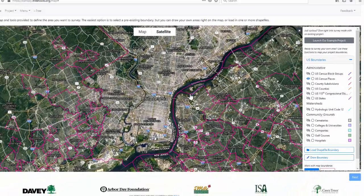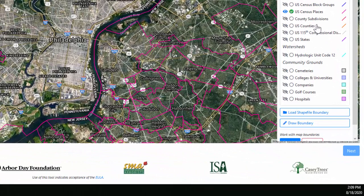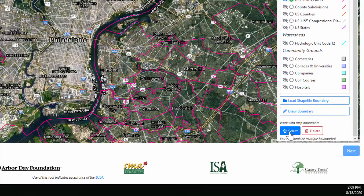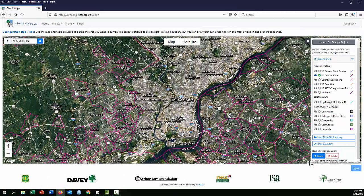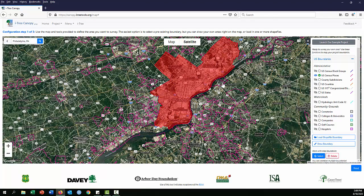Census places are equivalent to municipalities or cities. Turning those on, you can see a large area for Philadelphia. Clicking that layer allows you to select from it. At the bottom, the 'Select' button turns blue when active, while the 'Delete' button turns red — so make sure Select is active. Click within the Philadelphia boundary, zoom out a little, and you can see the whole boundary is selected. If that's all you need, click 'Next' to move on to Step 2.